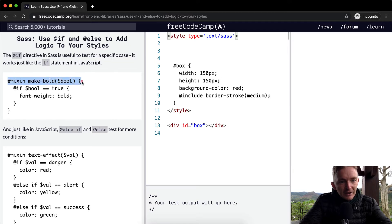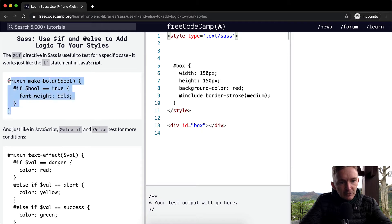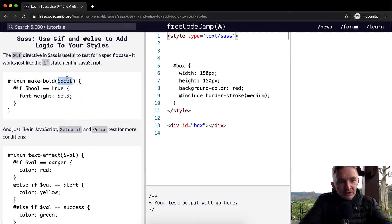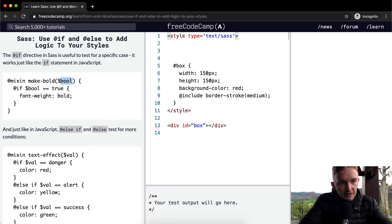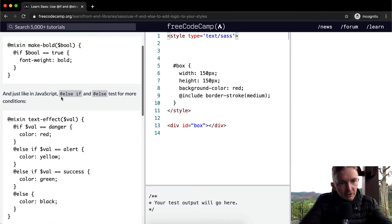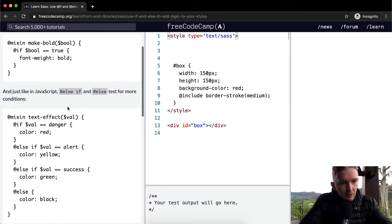So here we've got a mixin kind of variable or function that we're calling, and then we're going to say if bool is equal to true, then we make it bool. And the bool is a variable parameter that's passed in from here. And just like in JavaScript, else if and else test for more conditions.